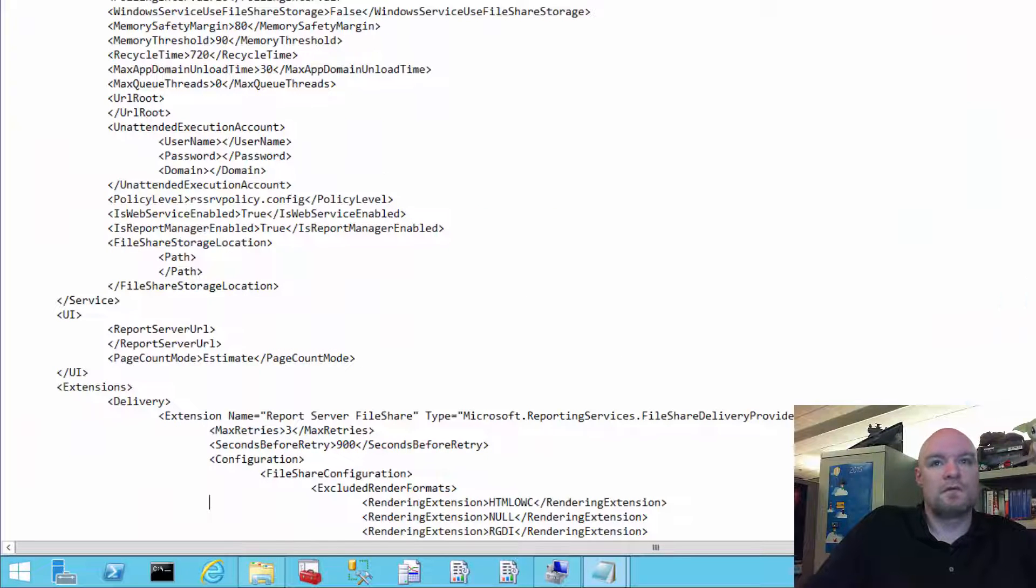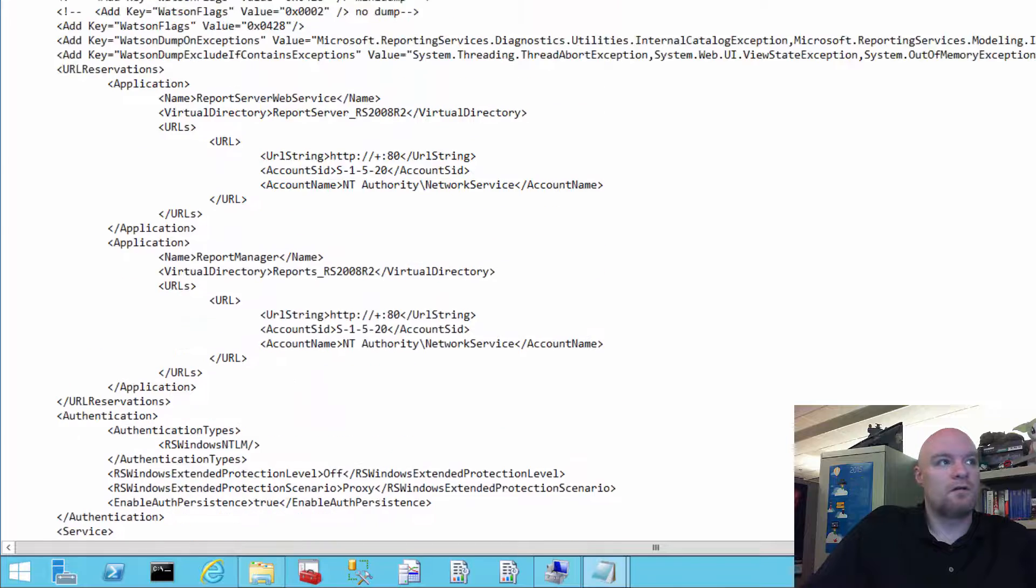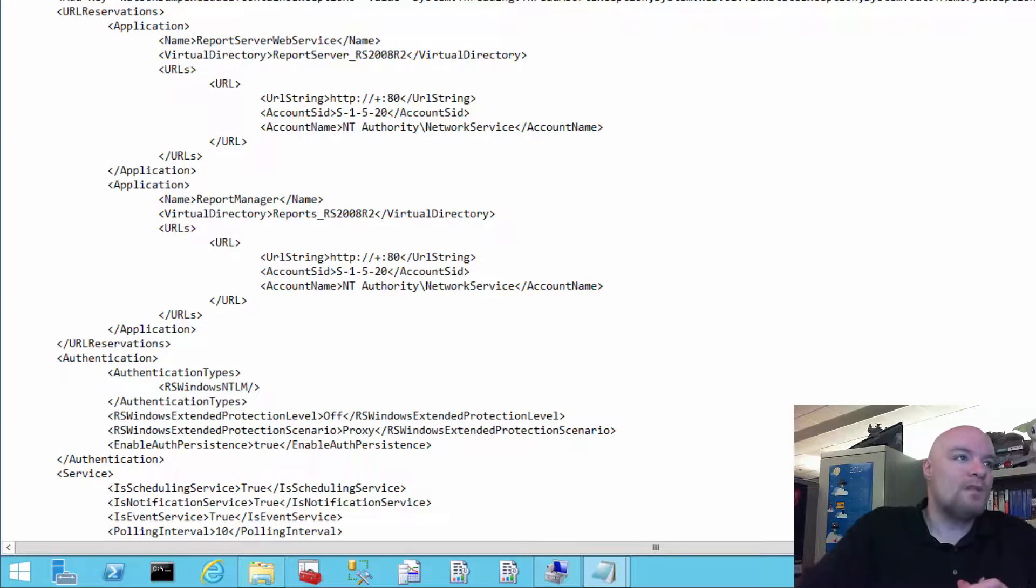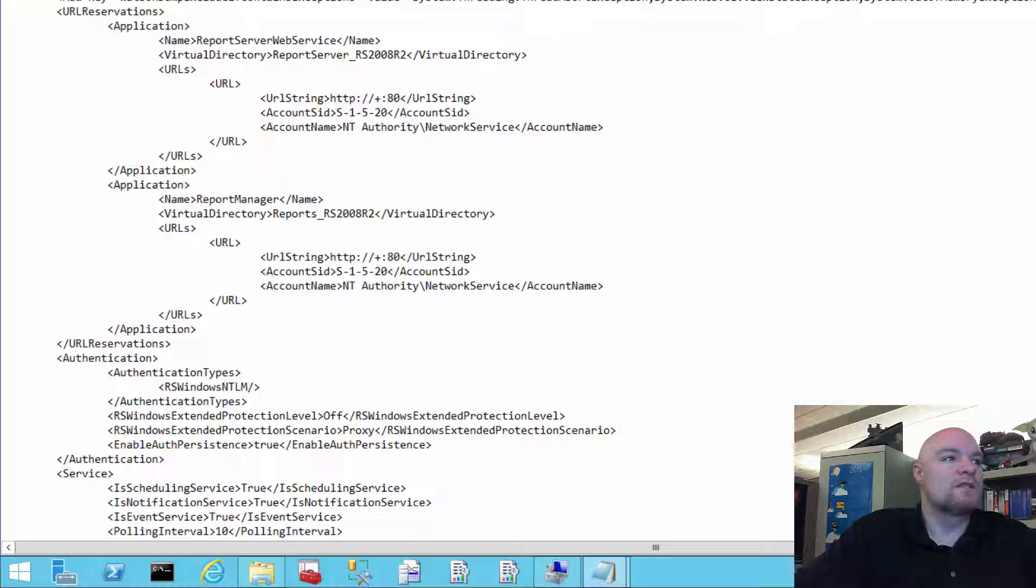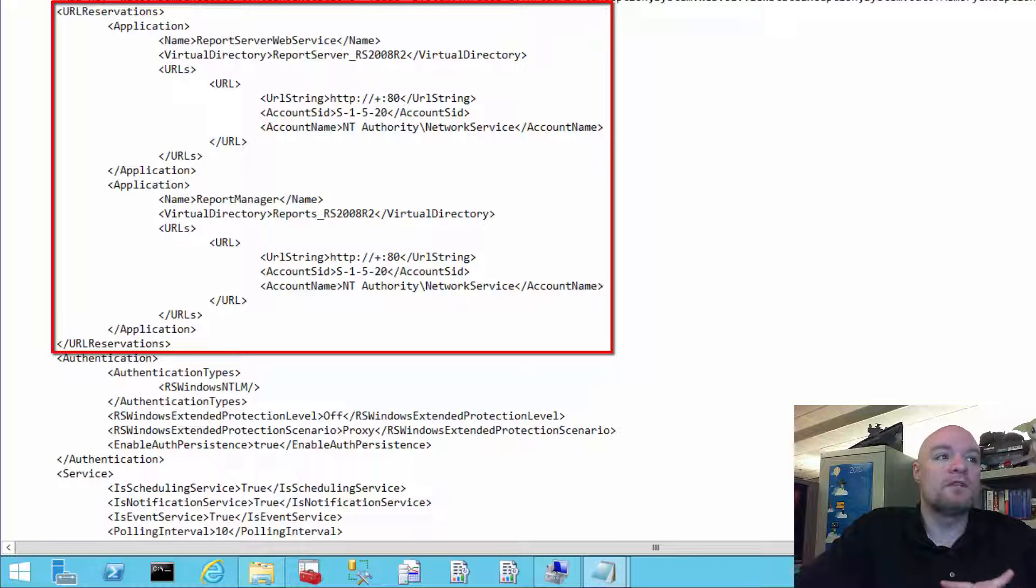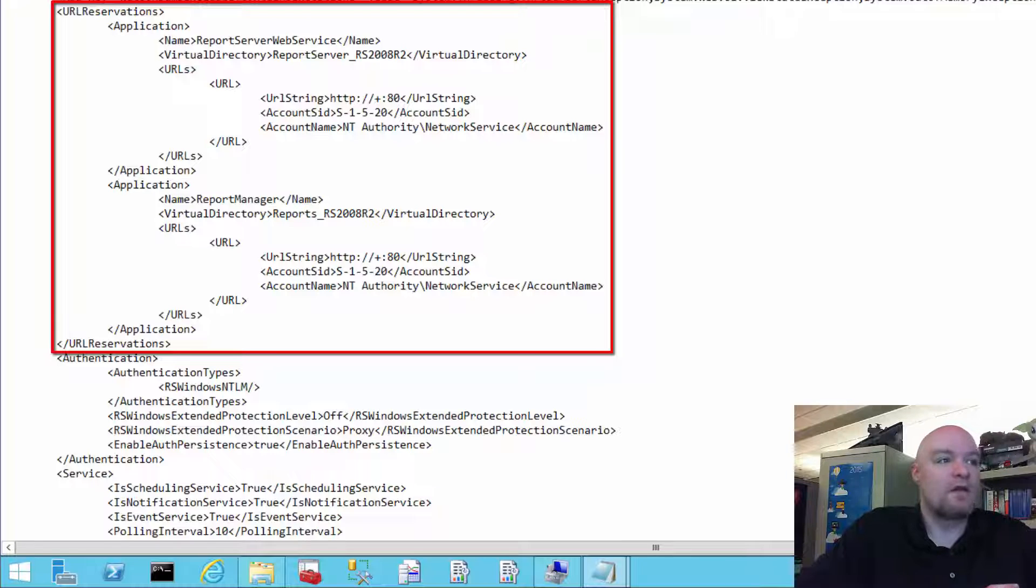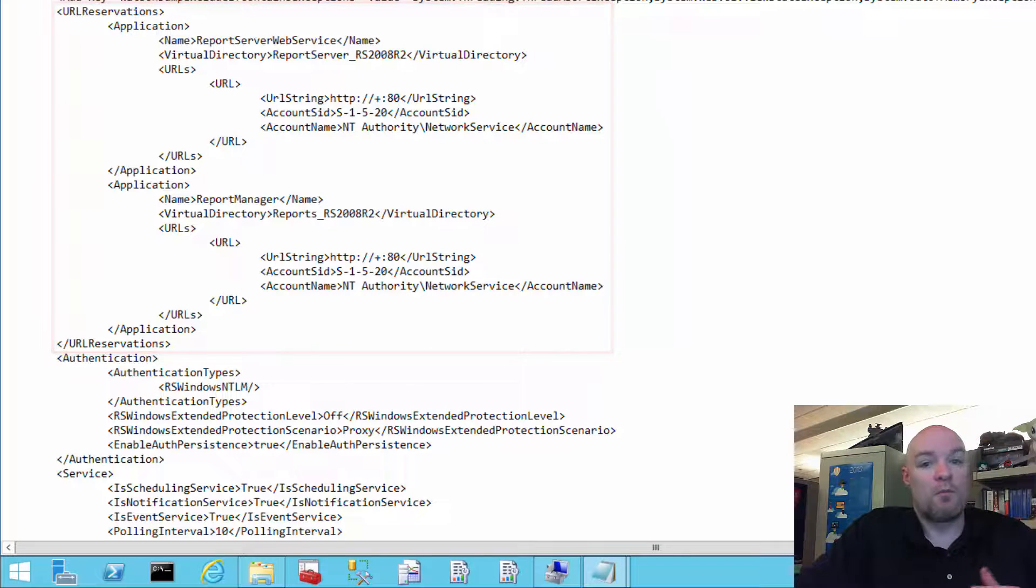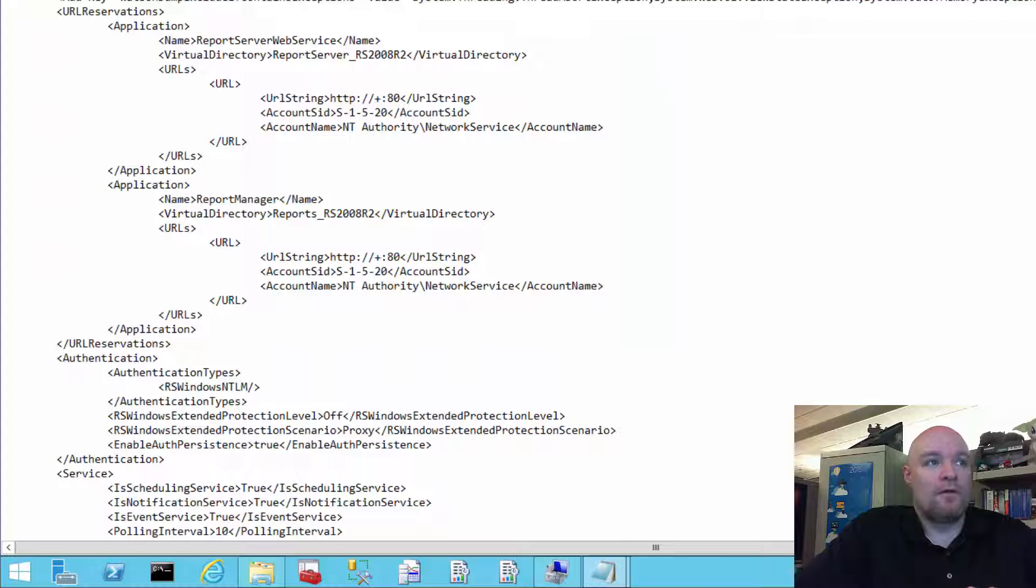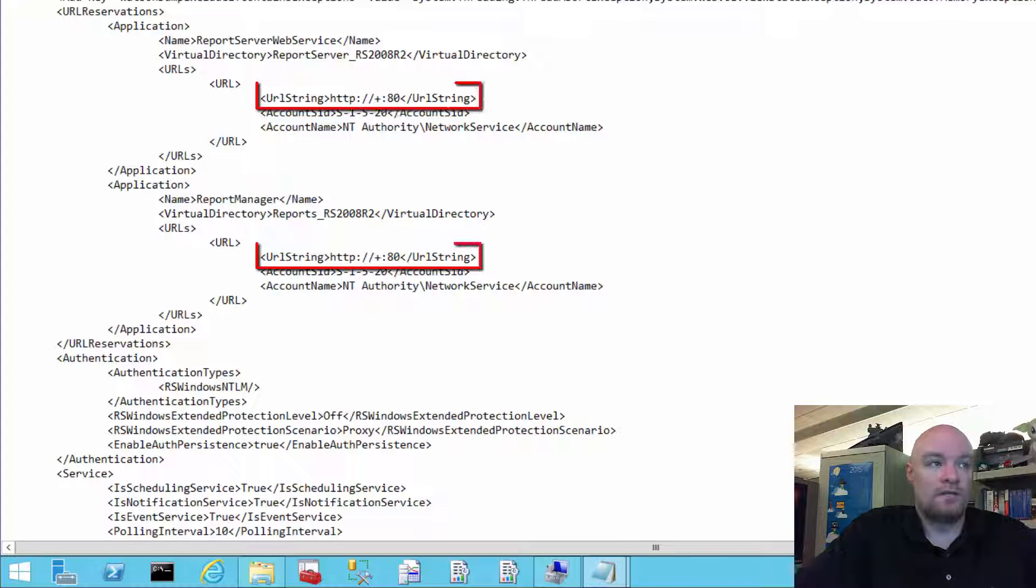Within the RSReportserver.config, we can see a section here called URL Reservations. And we have two of them listed here. One is for report server web service, and the other one is for report manager. And then what you'll see here is the actual URL that we're registering, which is the plus colon 80.